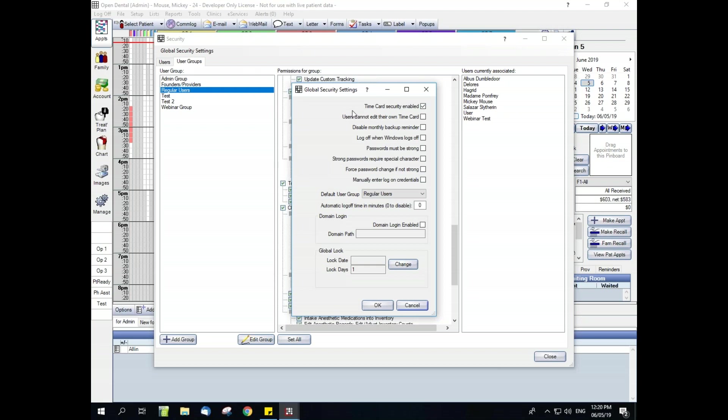And see if we uncheck it, the next one will be grayed out. Users cannot edit their own time card. This overrides edit the all time cards security permission. When it's checked, users cannot edit their own time card. And when it's unchecked, users can make changes to their own time card. Usually this does remain unchecked since error fixing is tracked well within time cards.